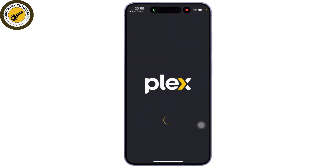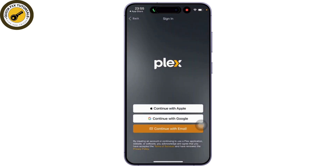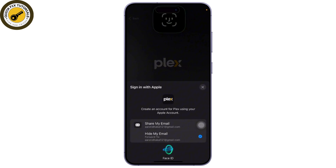I haven't signed into this Plex account yet, so here I am signing up with my Apple ID. You can continue with Apple ID or Google.